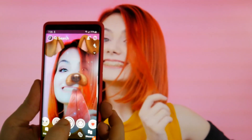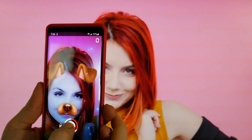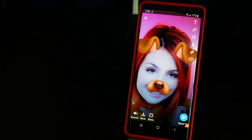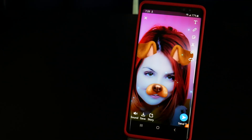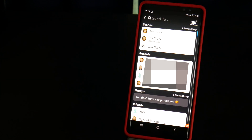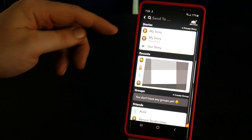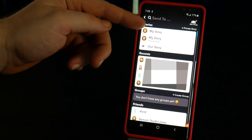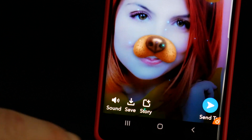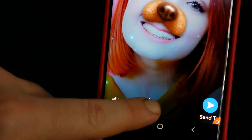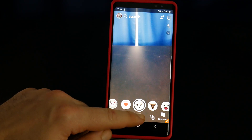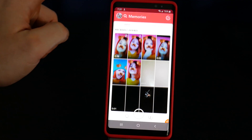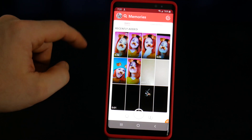Now let's take a snap, either picture or video, and send it to my story, either by choosing send to and selecting my story and any other contacts, or just tap story. Then when you go to memories, you'll see your auto saved snap.